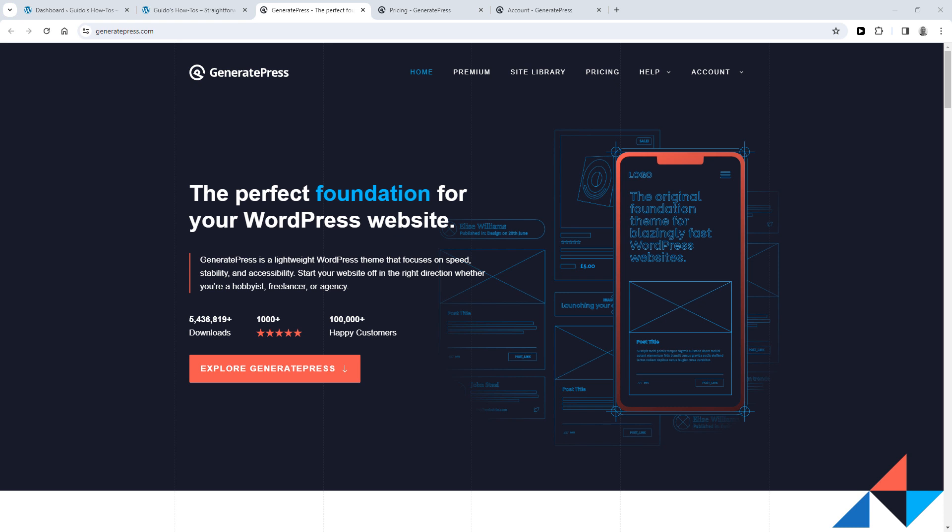For both free and premium, the first step of the installation process is the same. It's to install the GeneratePress theme from the WordPress admin area. Here's how you do that.